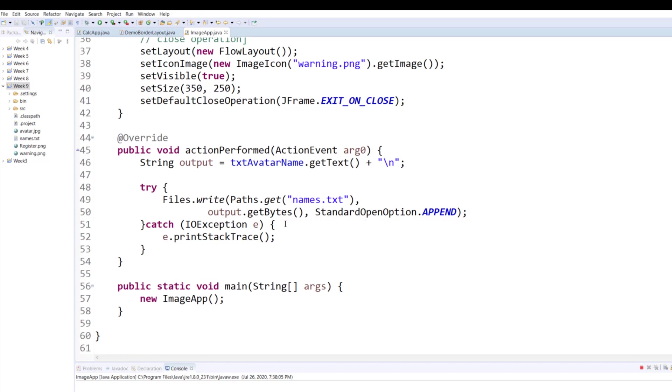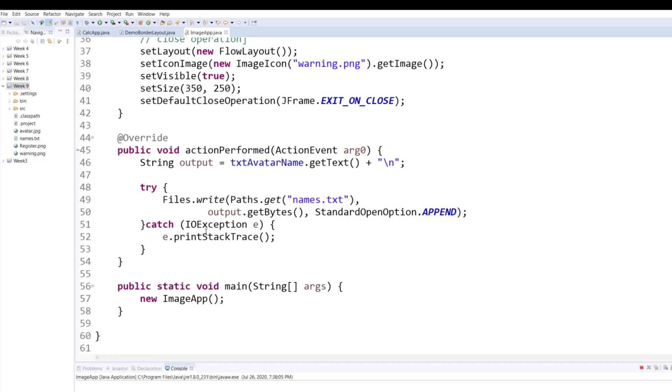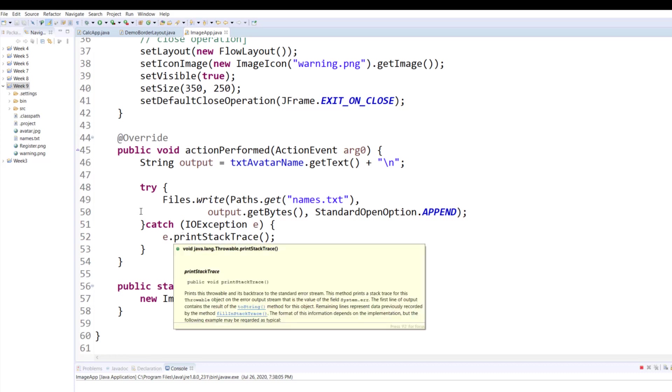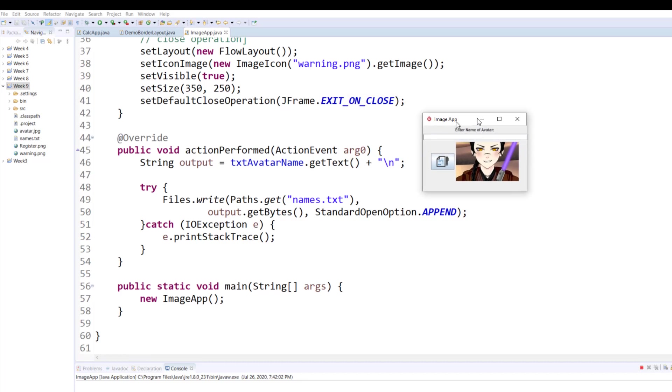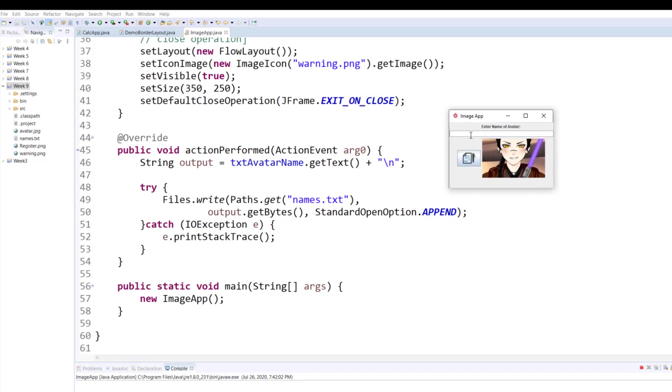If anything goes wrong it will print the stack trace. This is where I am calling the constructor of the ImageApp class and it's an unnamed instance. You don't need to name an instance if you're only using it once. Let me run this program again so that you can see it running and as we enter values.